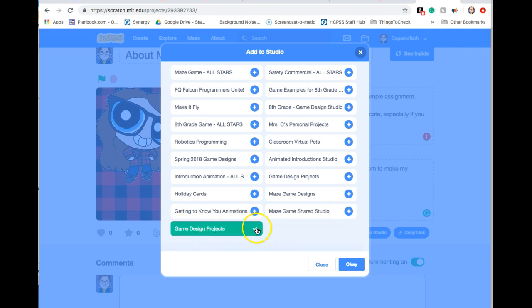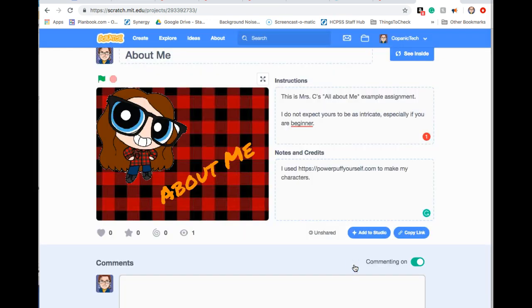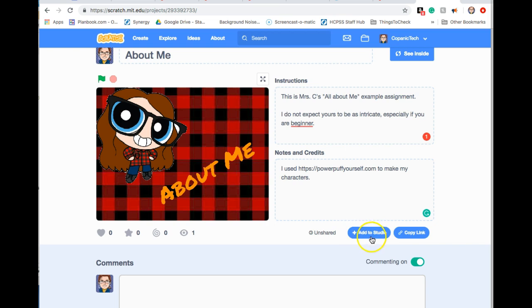It should show up green that you've been added, then click OK. If you're in one of my classes where I gave you a username and password, there's probably going to be only one or two studios to choose from. The second thing you're going to do is click copy link.